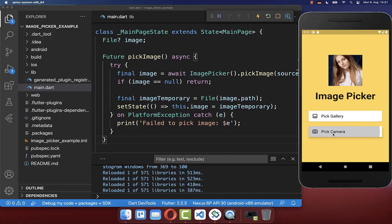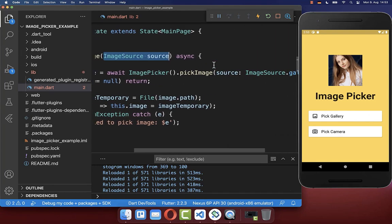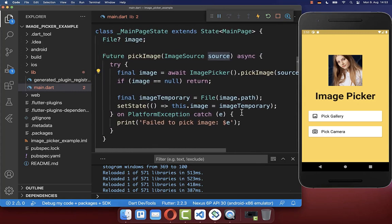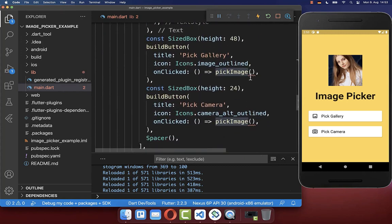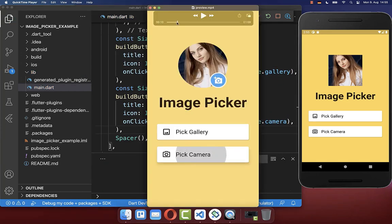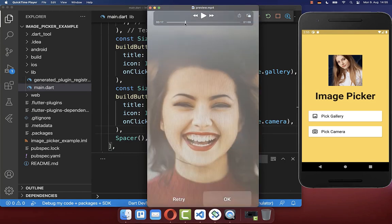Most applications let the user choose whether to pick an image from the camera or from the gallery. To implement this easily, we add the image source as a parameter to our pick image method and pass it in. Now when we call the pick image method on button click, we can simply pass the image source — whether it is from the gallery or whether it should open up the camera. With this, the user can also click the pick camera button to pick an image from the camera.